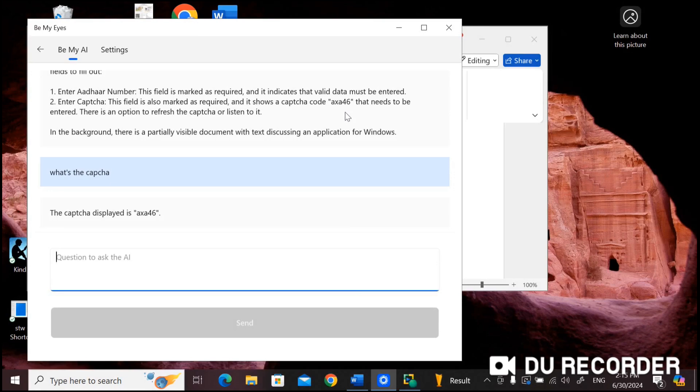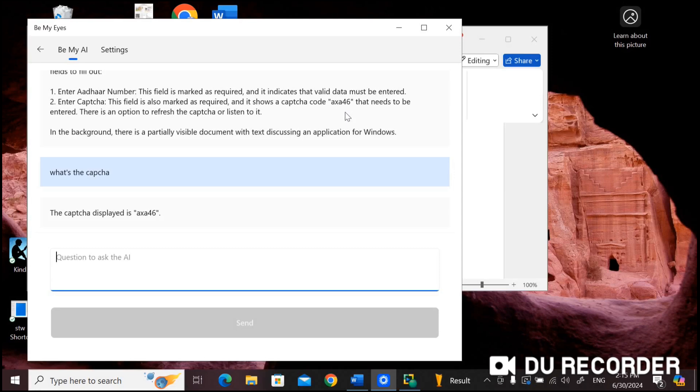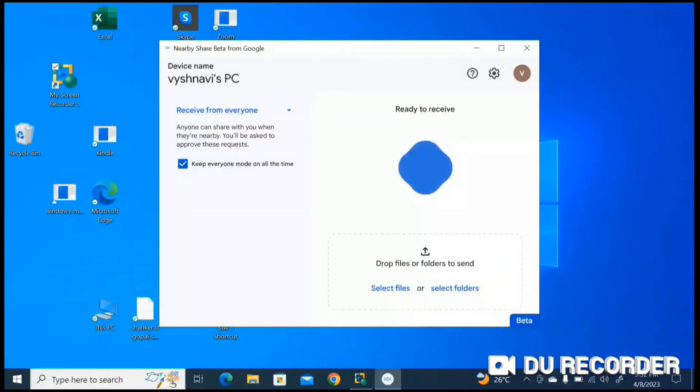If you feel difficulty in remembering the captcha code, you can use JAWS speech history. The command to activate JAWS speech history is insert space then H, or caps lock space then H. Navigate to the captcha code, select the code, and copy the code, and paste it in the captcha field.